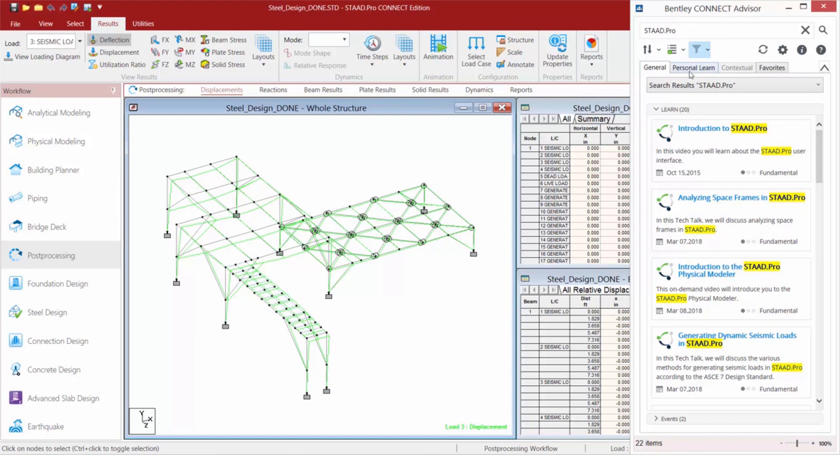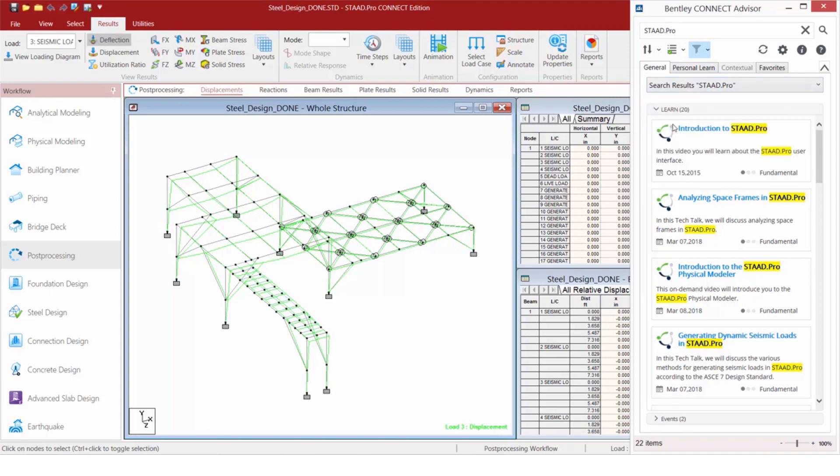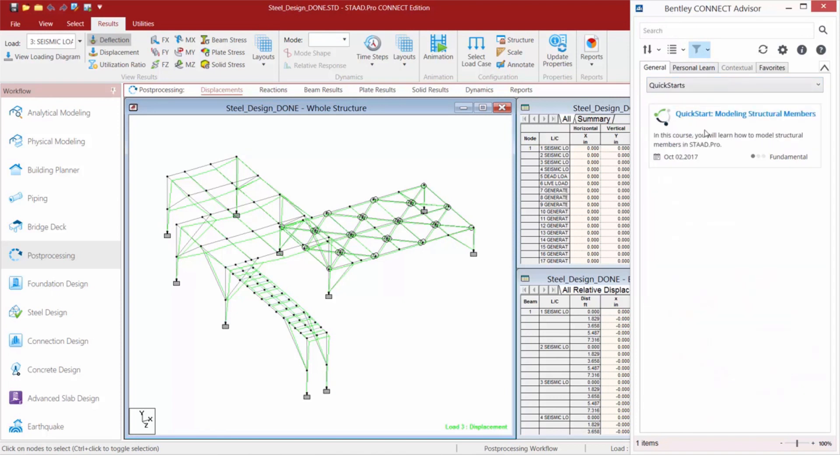We can also do some filtering on our quick start courses if you're just getting introduced with the product.